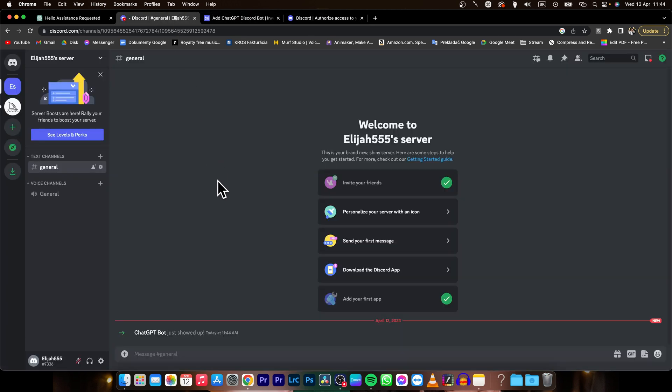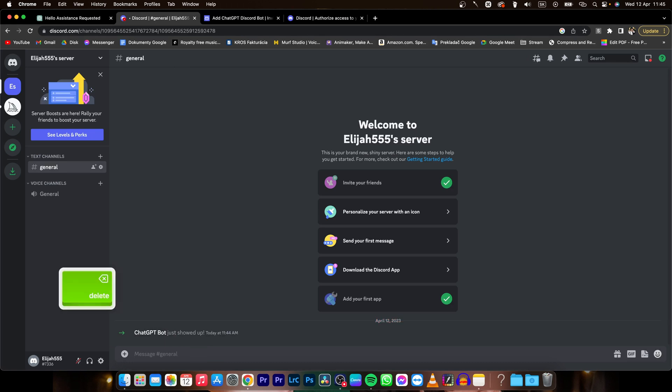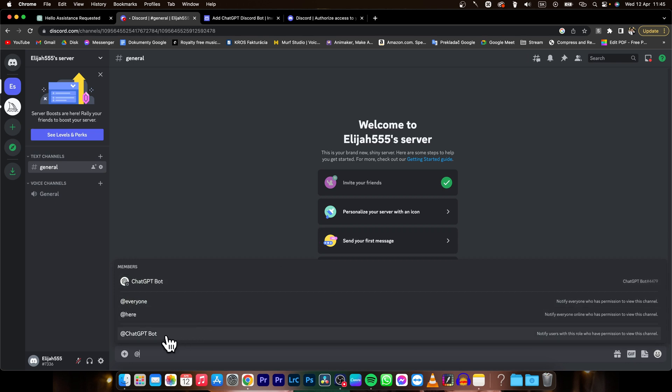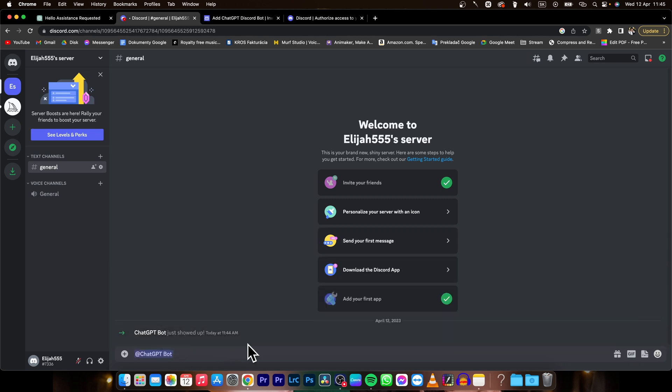You can go back to your Discord, and as you can see ChatGPT bot just showed up. So we can just go over here and do at ChatGPT bot, and then type your command.